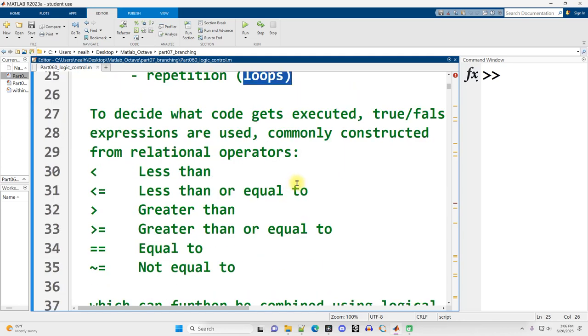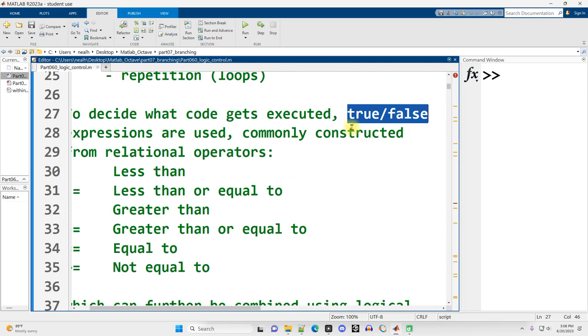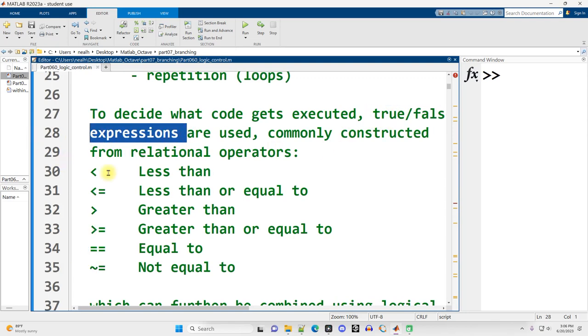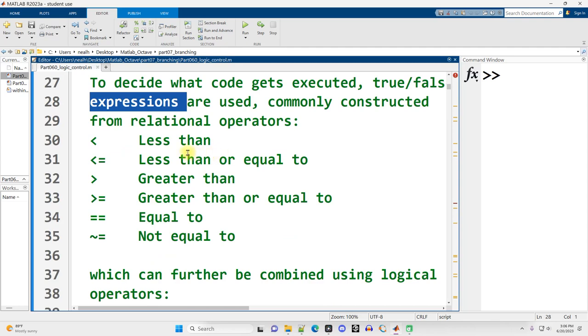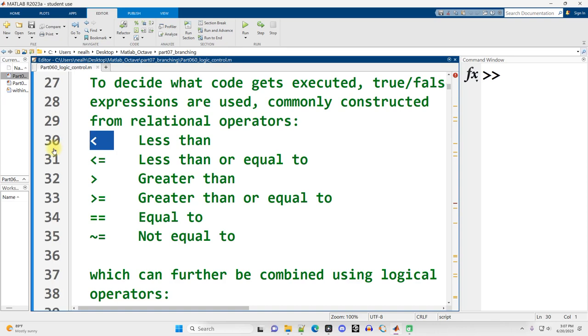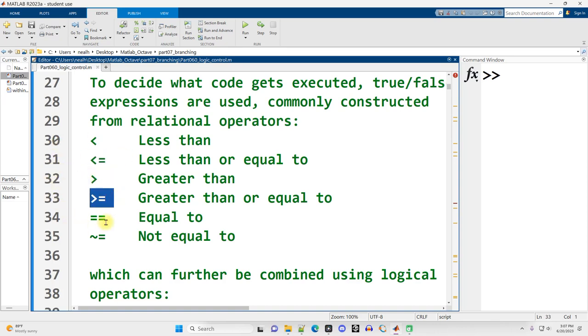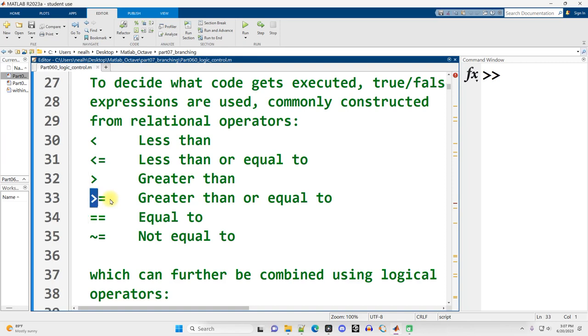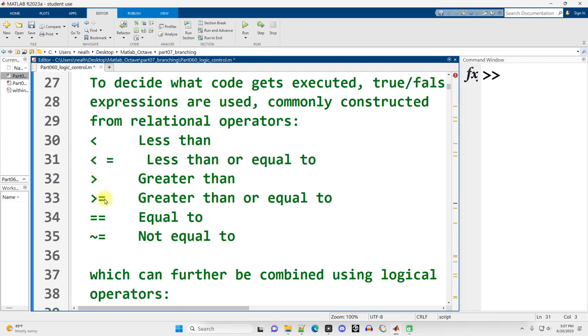Now, to decide what code is actually going to get executed and what code is going to get skipped, we need some way of generating true-false values, true-false expressions. Commonly, we're going to use these numeric relational operators to compare. Is the thing on the left less than the thing on the right, less than or equal to, greater than, greater than or equal to, equal to, or not equal to?